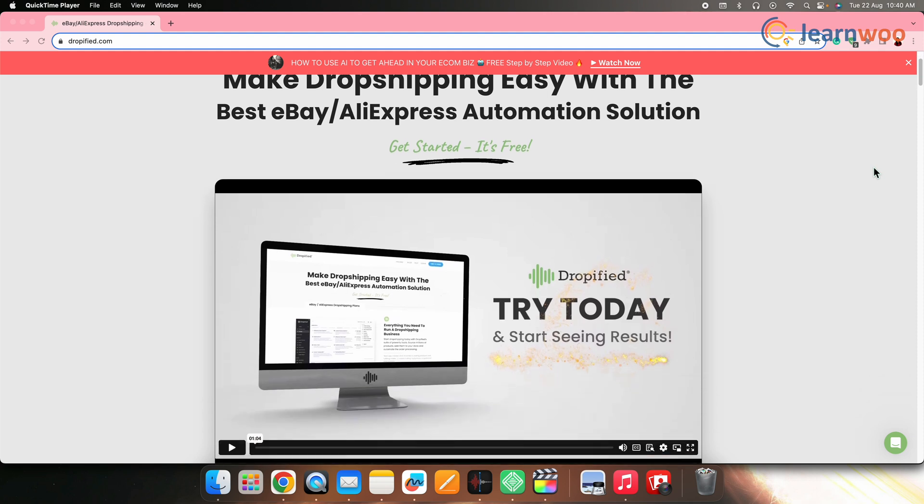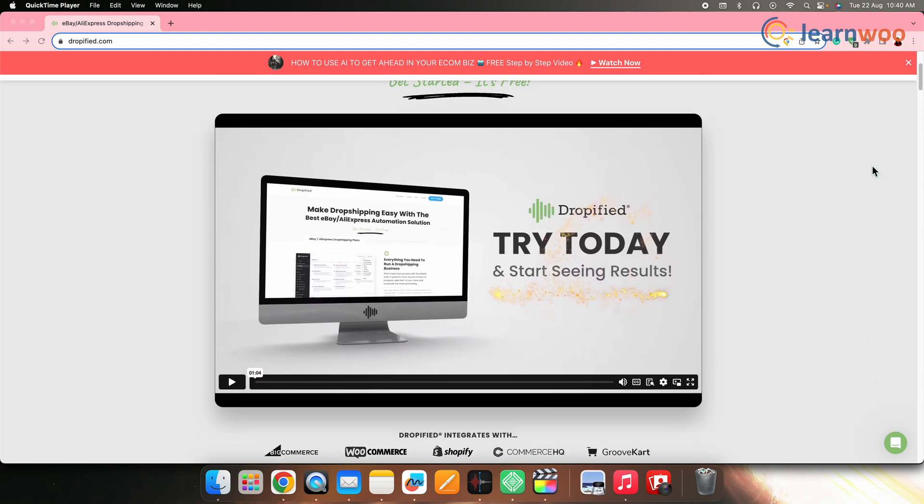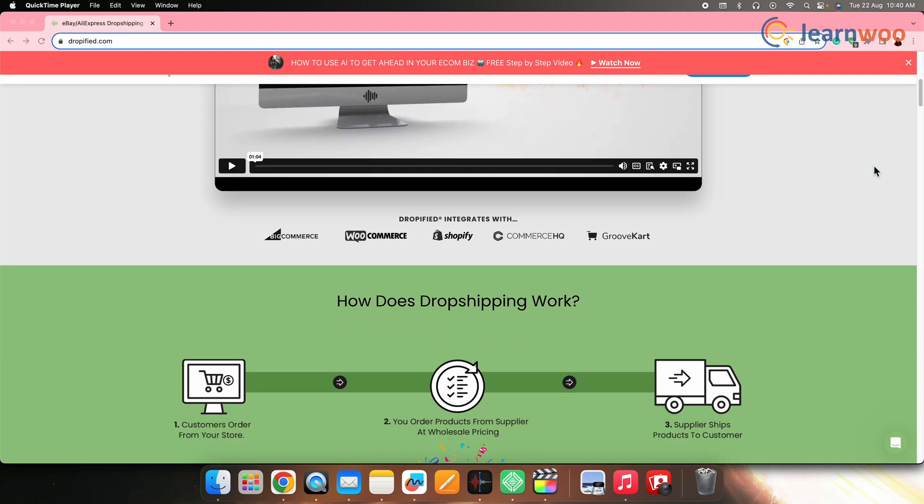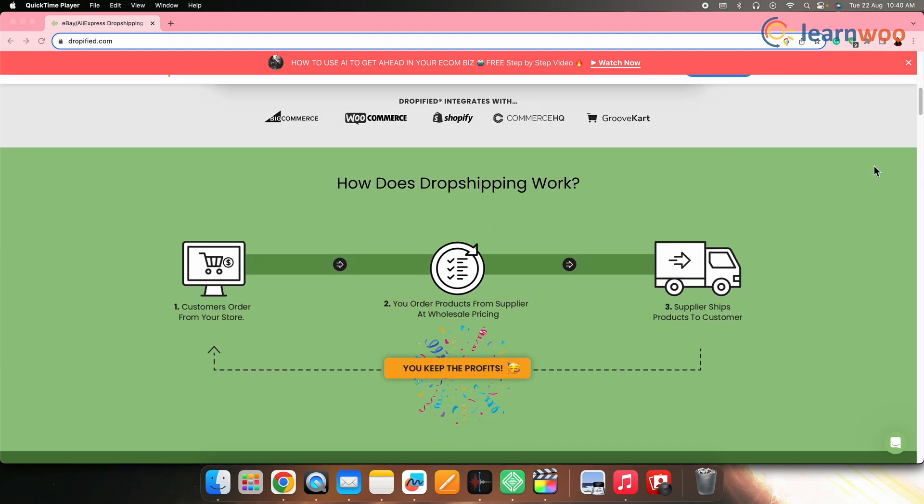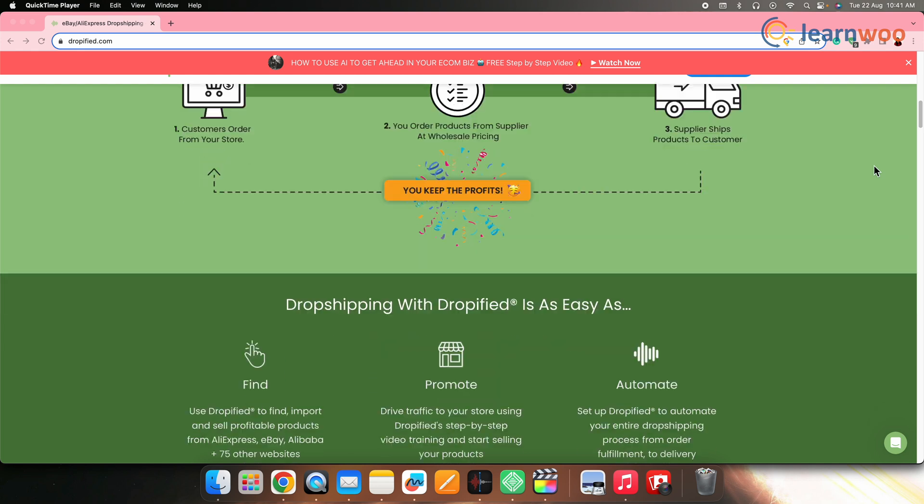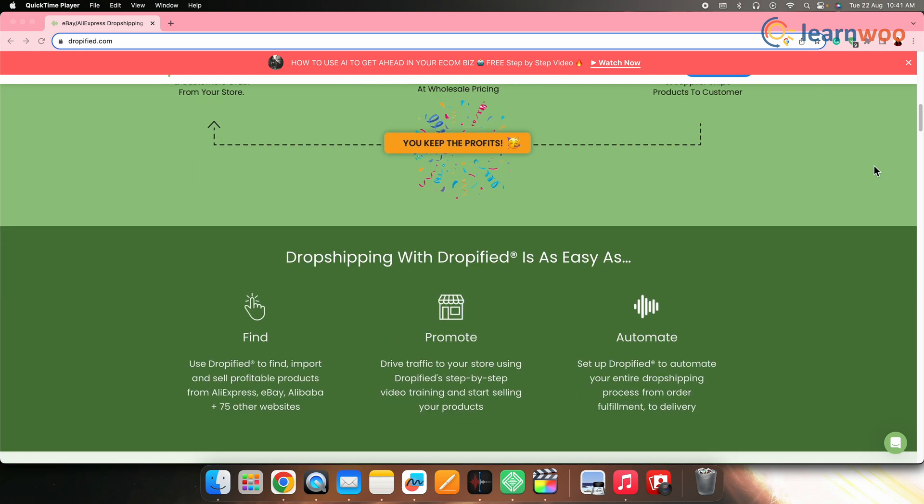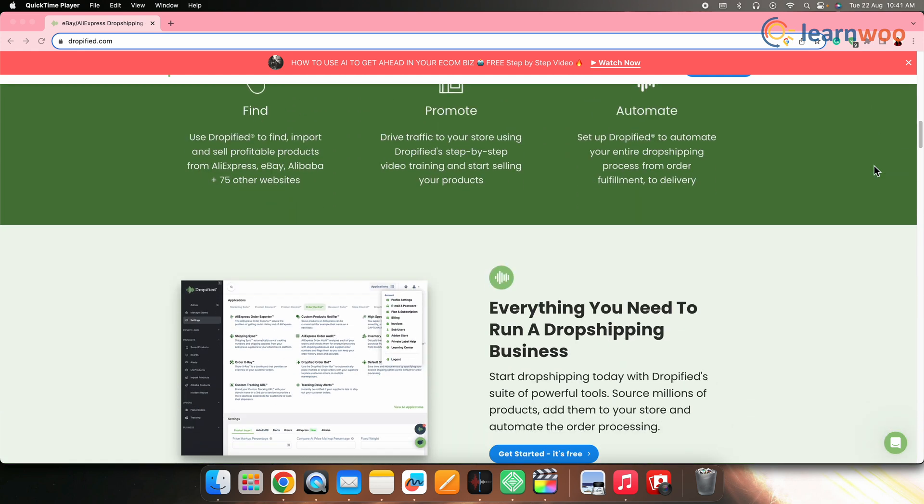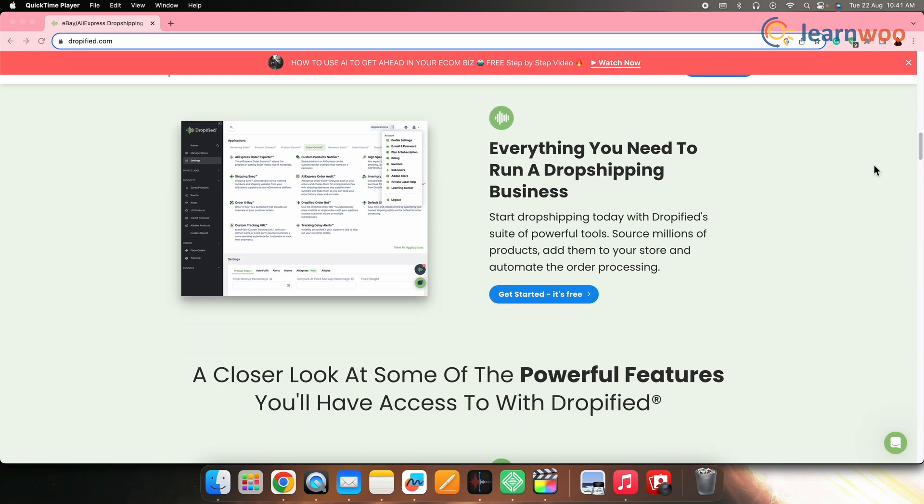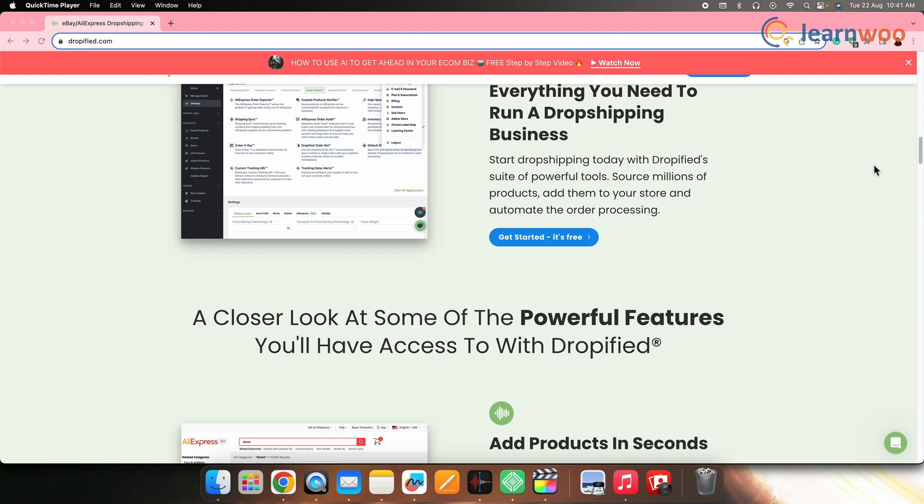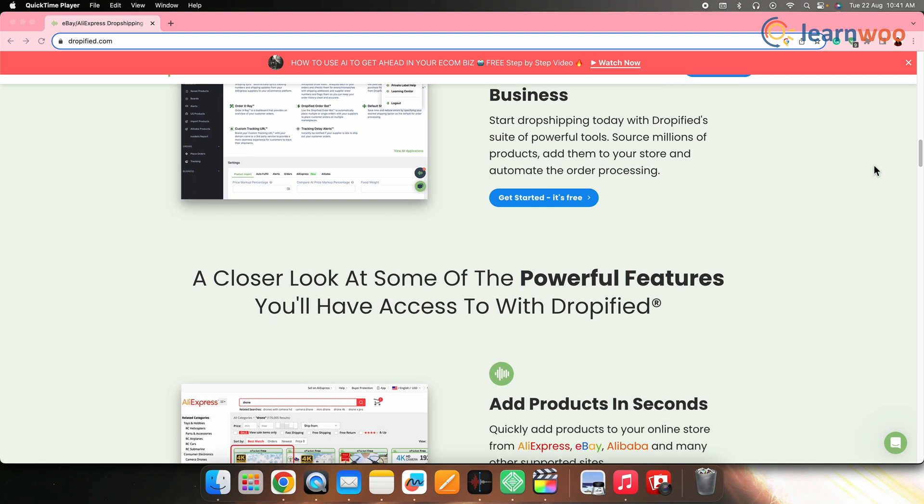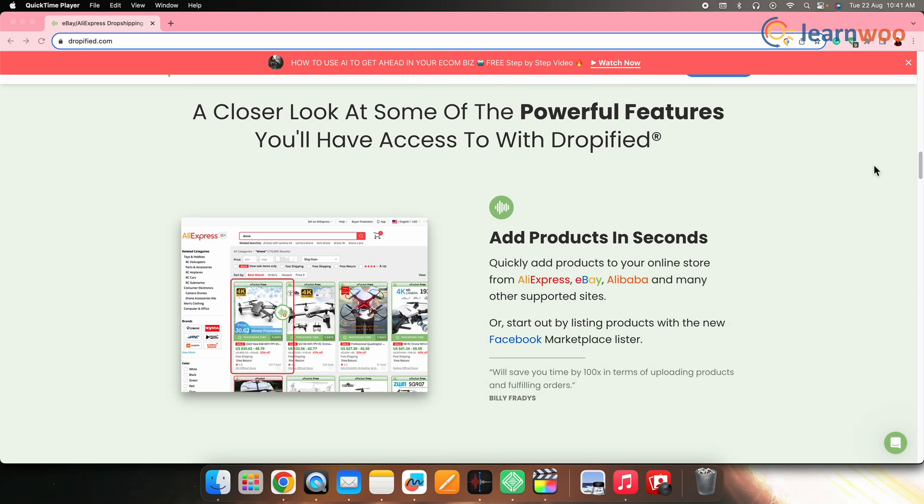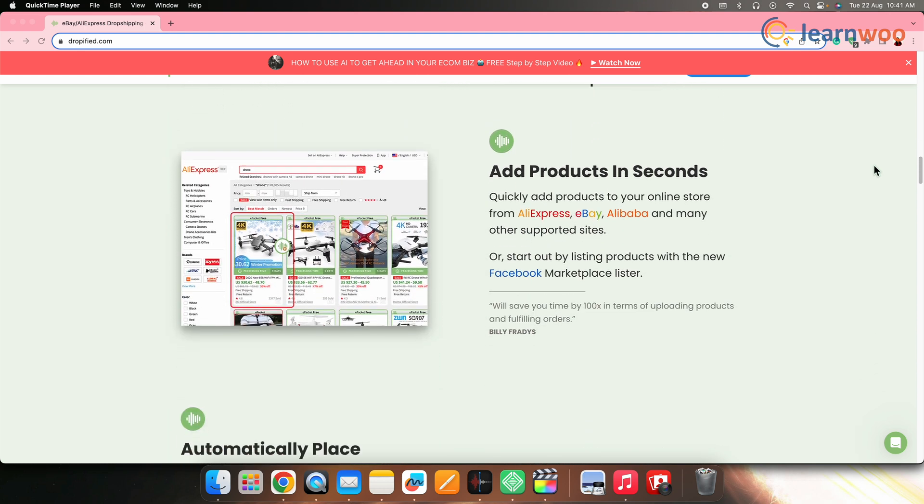Next on the list, we have Dropified. Dropified is a comprehensive dropshipping management platform that allows you to import products from multiple sources, customize product details, and automate order fulfillment. Dropified also offers features like pricing automation, one-click order processing, and product research tools.